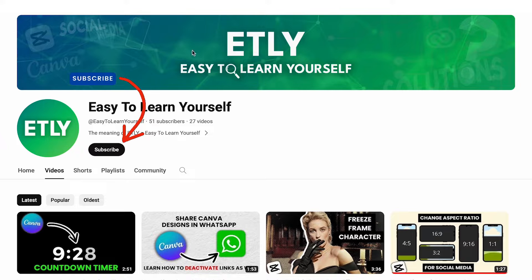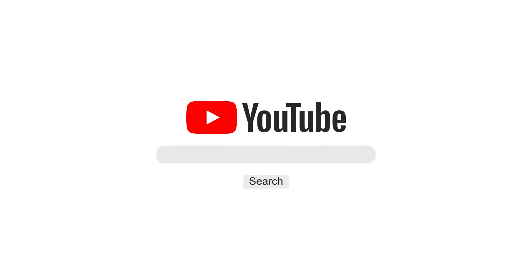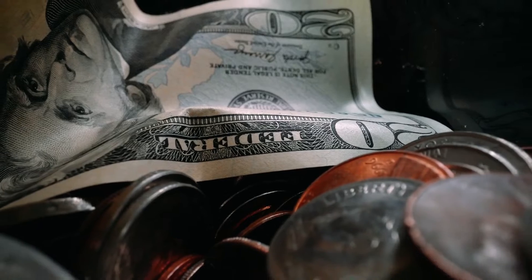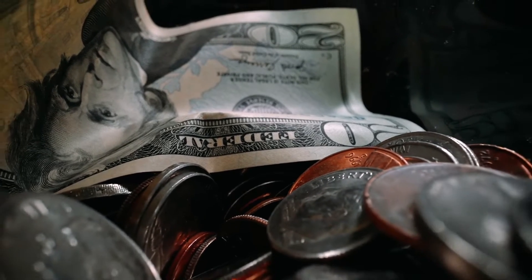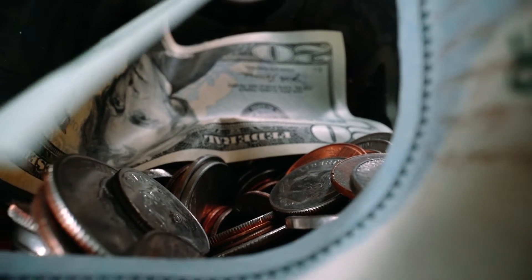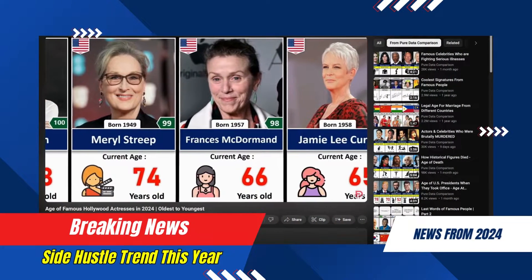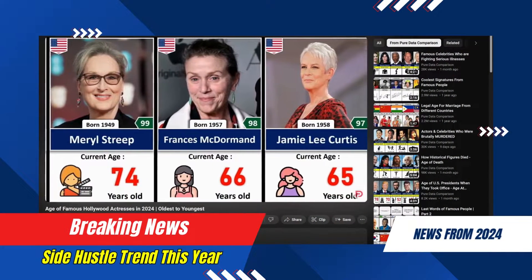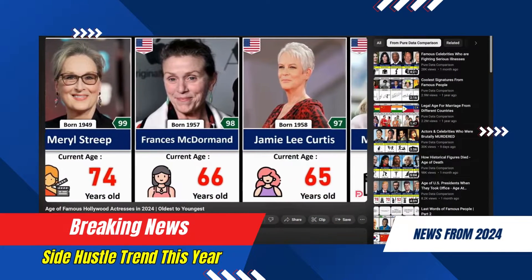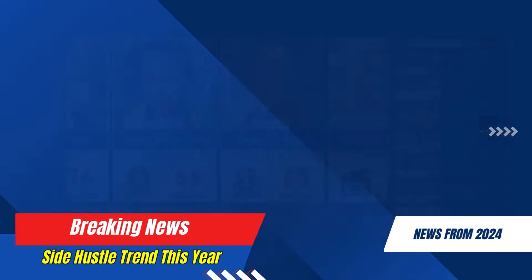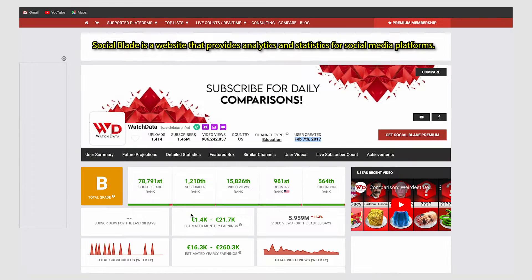Hello everyone, welcome back to my channel. Today we're diving into the details of how you can start this fantastic side hustle. In this tutorial I'll guide you through the process of creating engaging data comparison videos with the help of AI tools. Let's shine a spotlight on these three channels that have been making money in this niche.